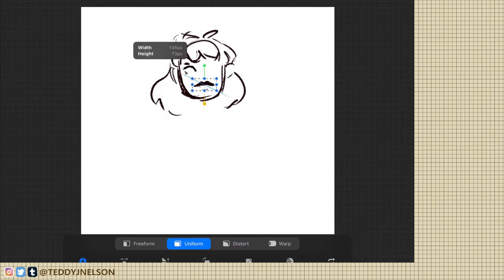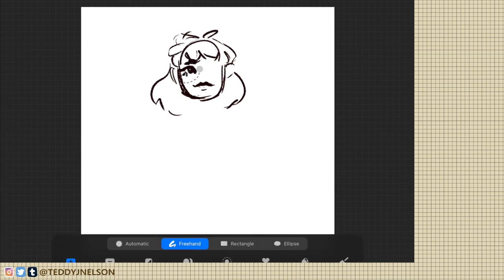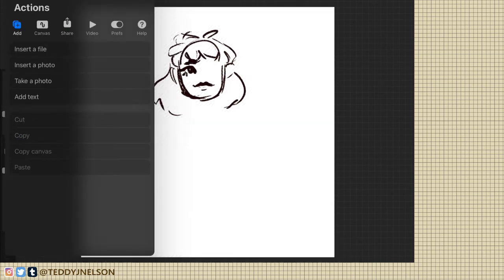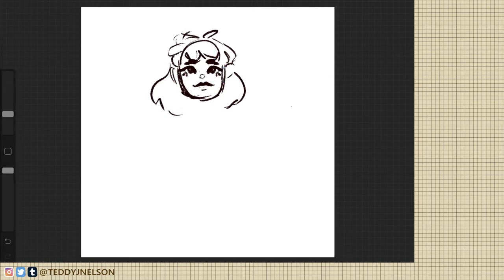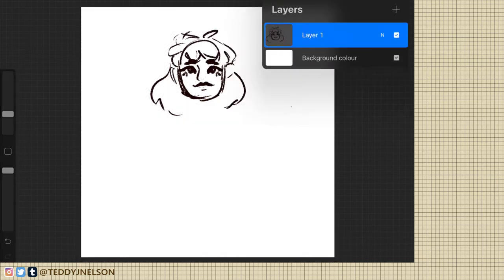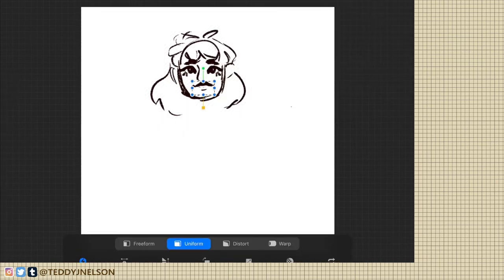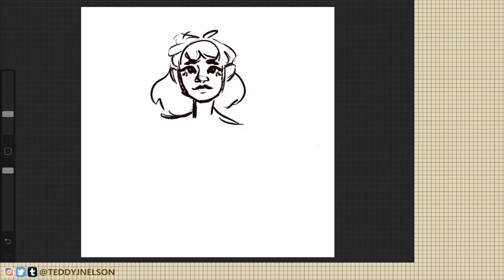So today, I decided to share with you one of my OCs for an upcoming comic I am making. She doesn't have a name yet, but I'm just going to call her Red for now. You'll understand further throughout the video, or you've seen the thumbnail - she has red hair.